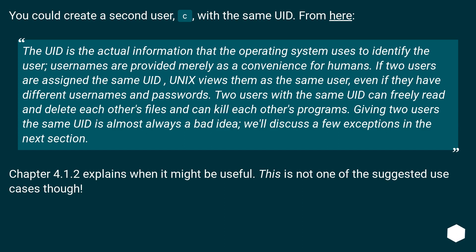Usernames are provided merely as a convenience for humans. If two users are assigned the same UID, Unix views them as the same user, even if they have different usernames and passwords.